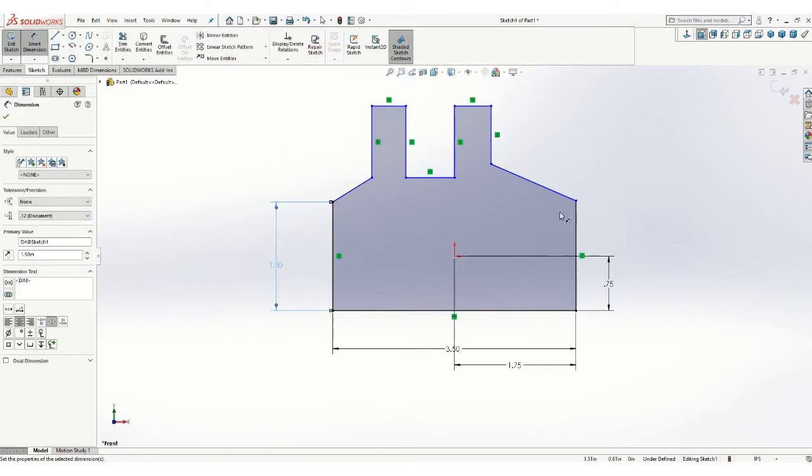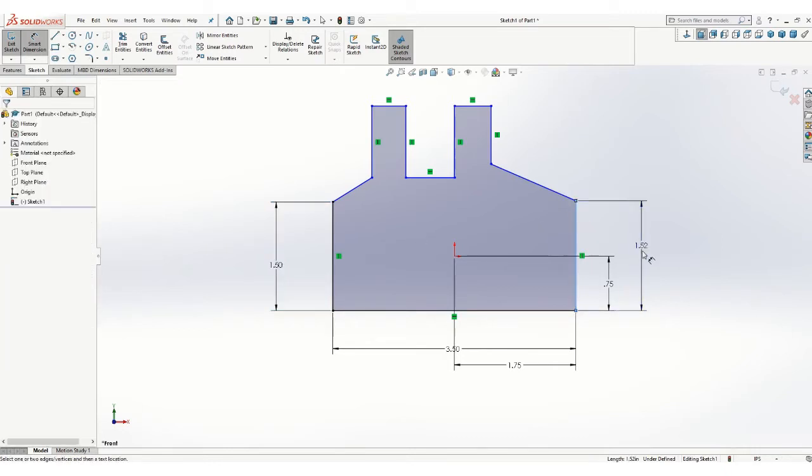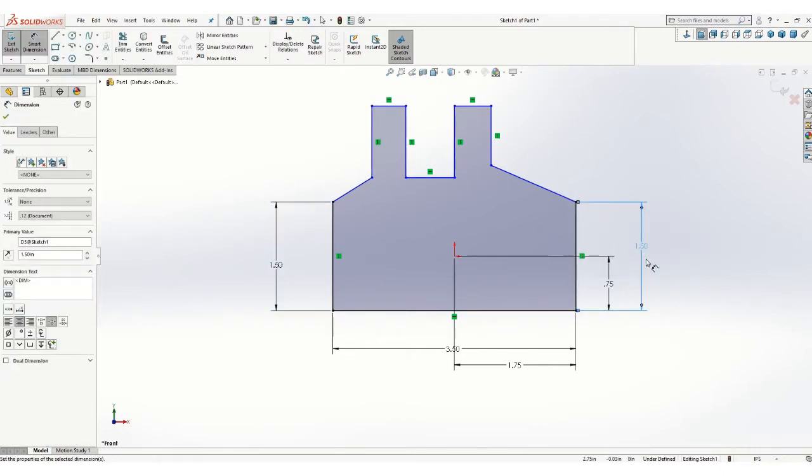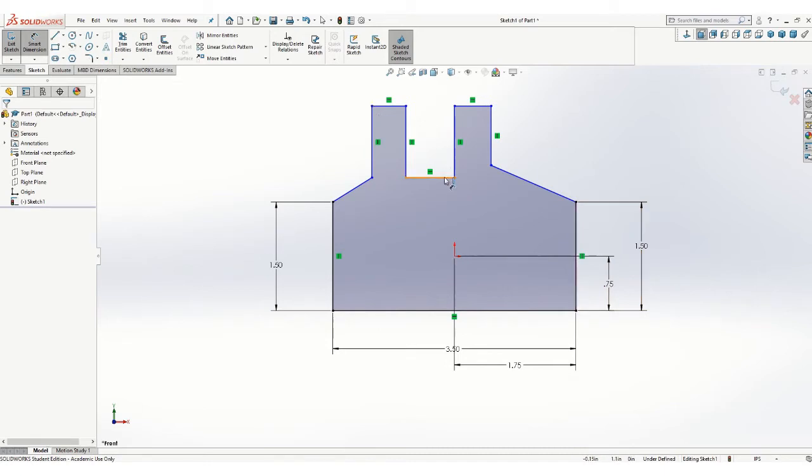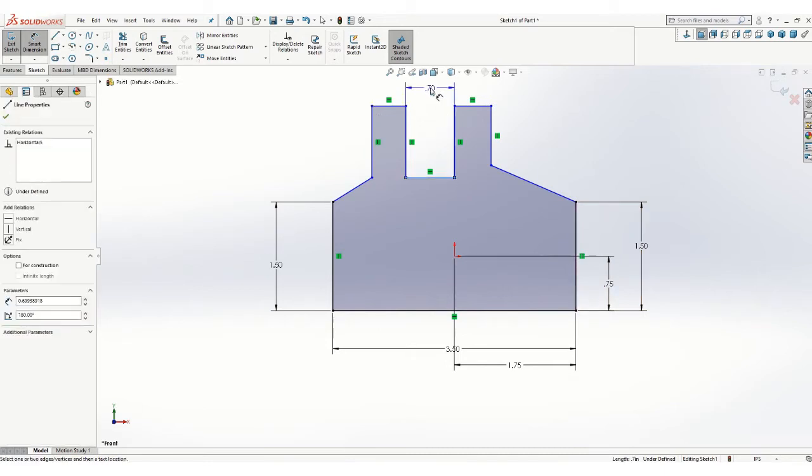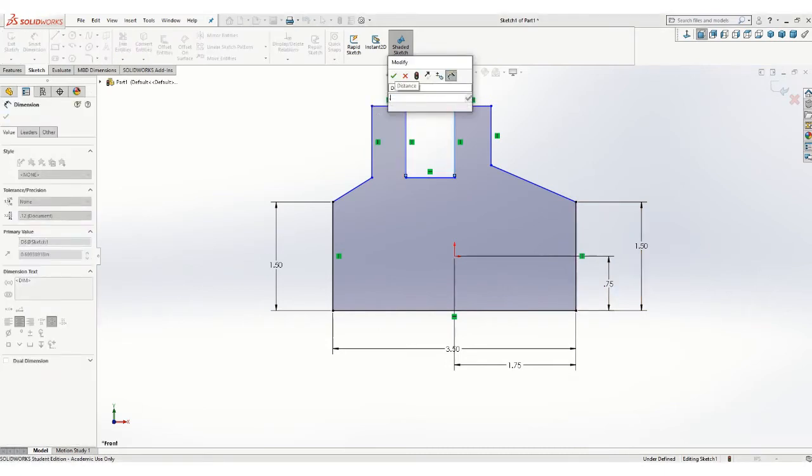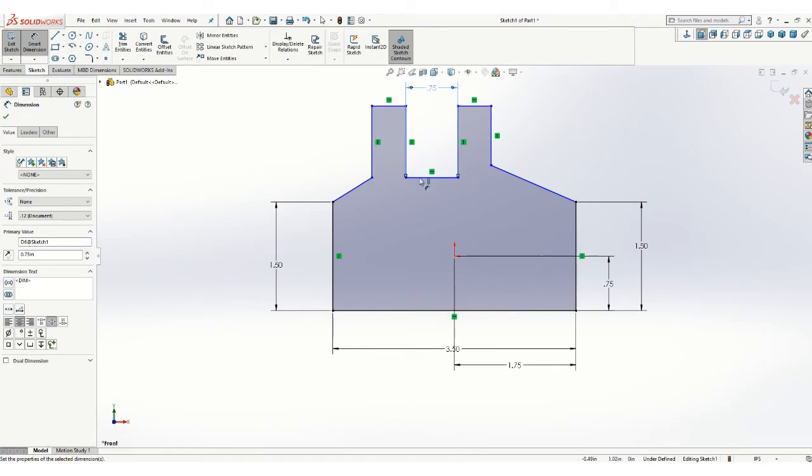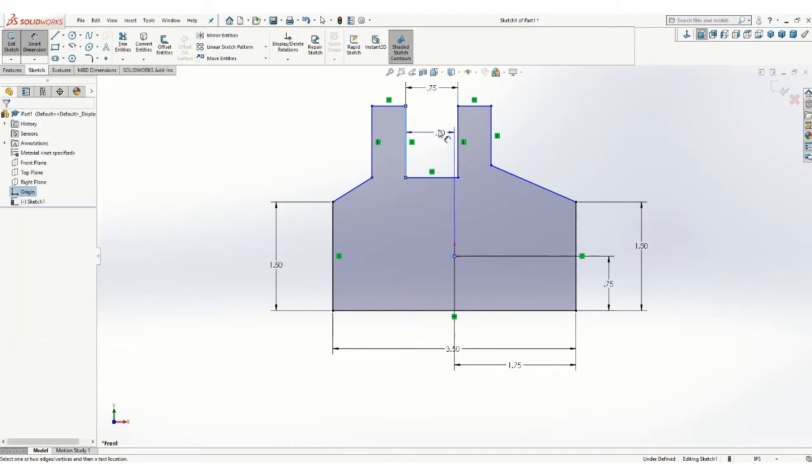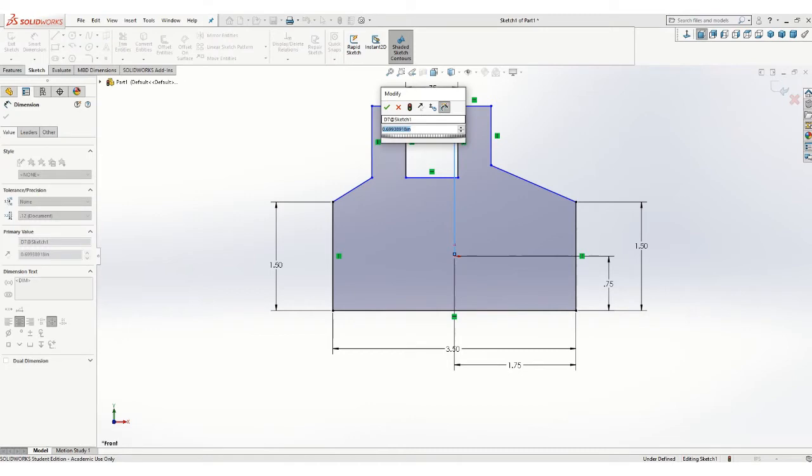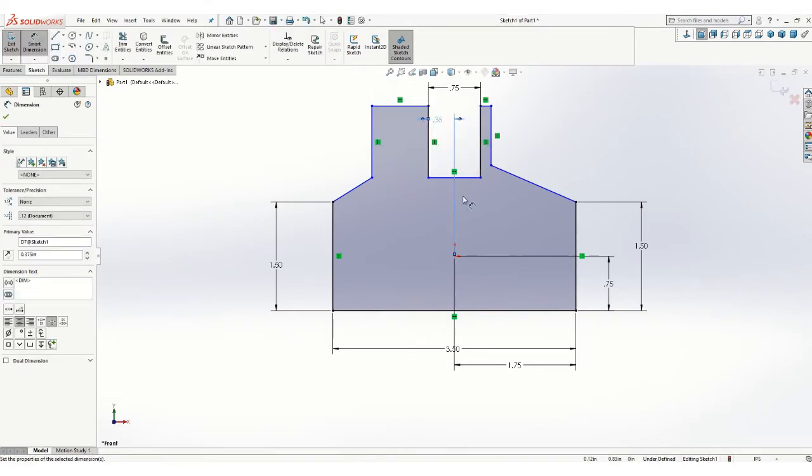Now these two, you have to make sure you dimension both of these so that it's accurately controlled. The software doesn't know that this part is supposed to be symmetrical. You're going to have to make that clear with the way that you dimension it. Now same situation here, the slot which is three-quarter wide needs to be symmetrical about the origin so just add a dimension.